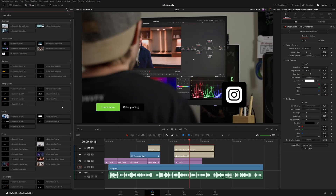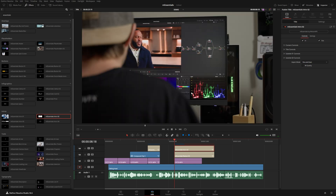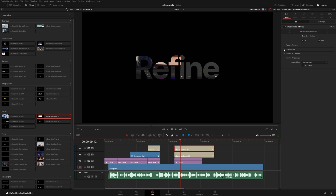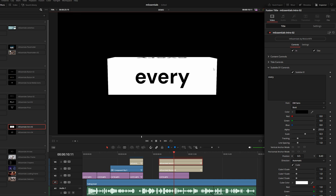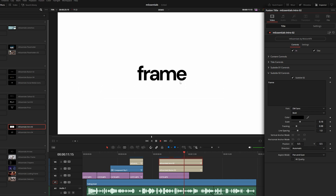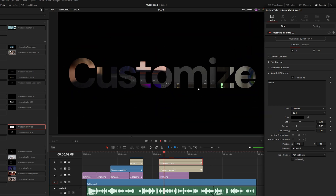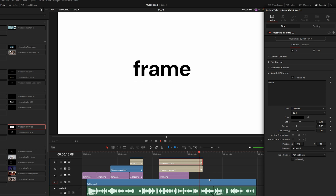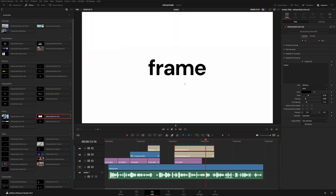Moving on to intros — these are ready-to-go intros with lots of customization. For example, intro number two starts with the footage, then a word comes in with footage inside the letterform. Under title controls you can customize this. A second word rolls in on a rectangle via the subtitle control, a third subtitle animates in, and finally it rolls up to reveal the footage underneath. It's a great way to hide a cut and use it as an integrated title transition.